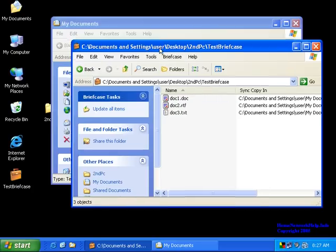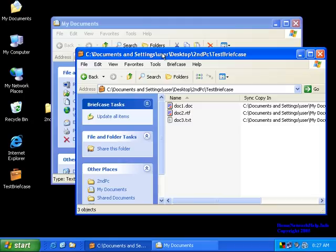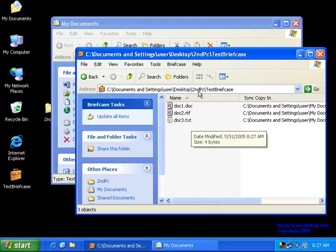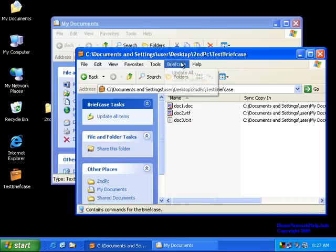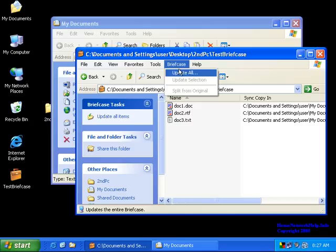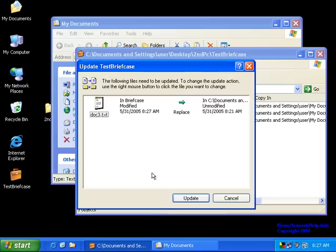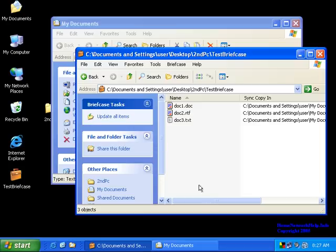Since I'm kind of doing this in a convoluted fashion, I'm going to have to actually do the step twice. So first off, we'll want to update the briefcase. Now, as you see, it wants to update the modified file. I've now updated the briefcase.